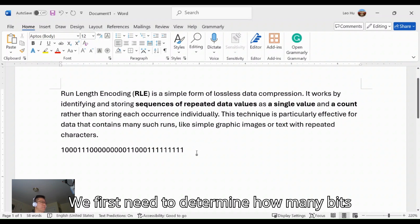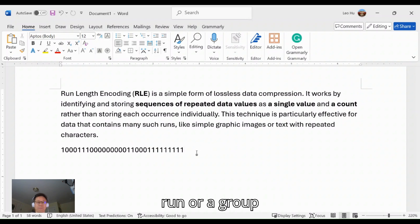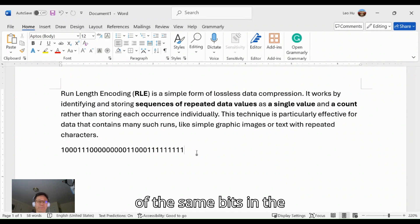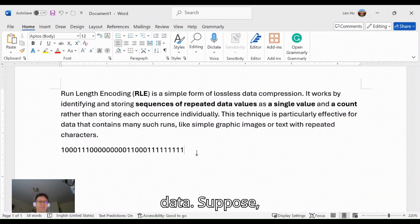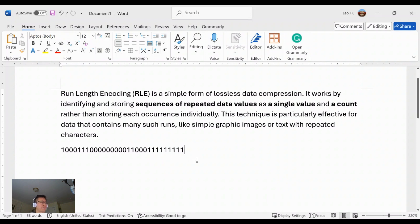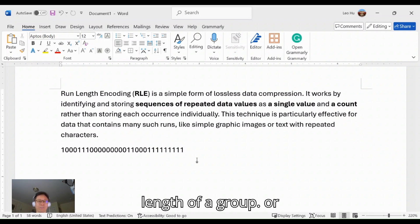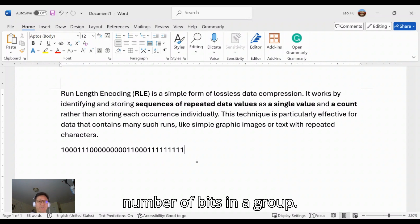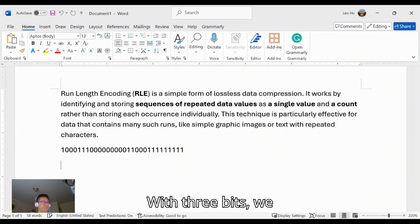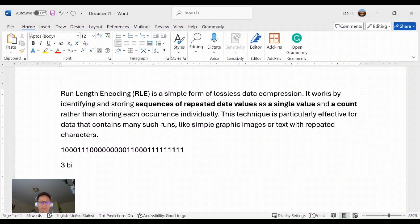We first need to determine how many bits we need to use to represent a run or a group of the same bits in the data. Suppose as in our assignment, we will use three bits to represent the length of a group or number of bits in your group. With three bits, we can represent at most eight values.